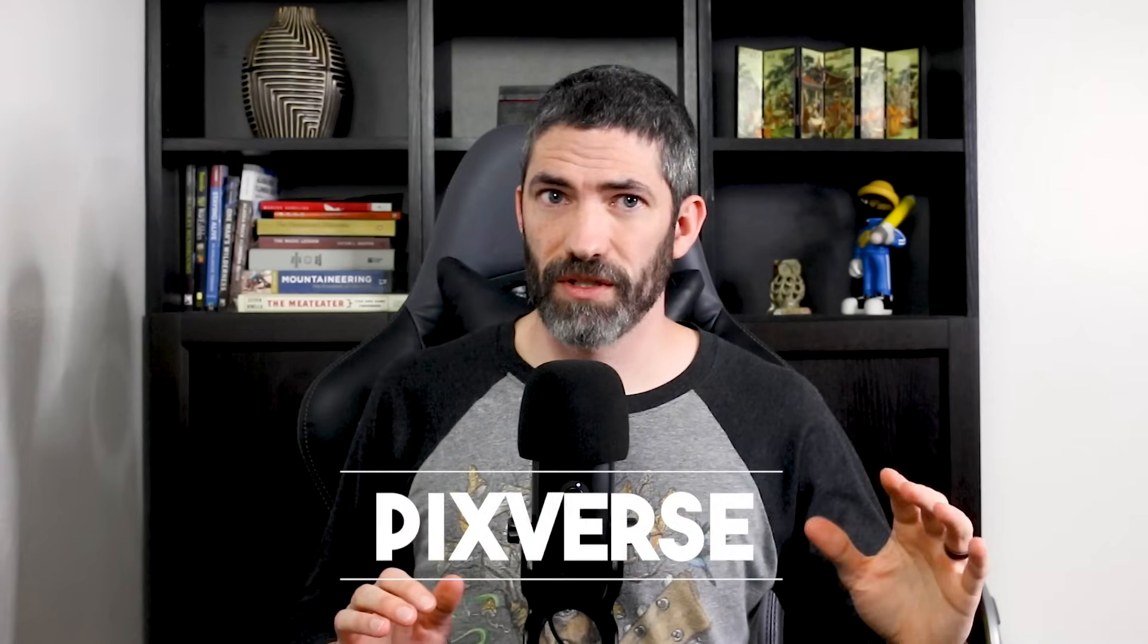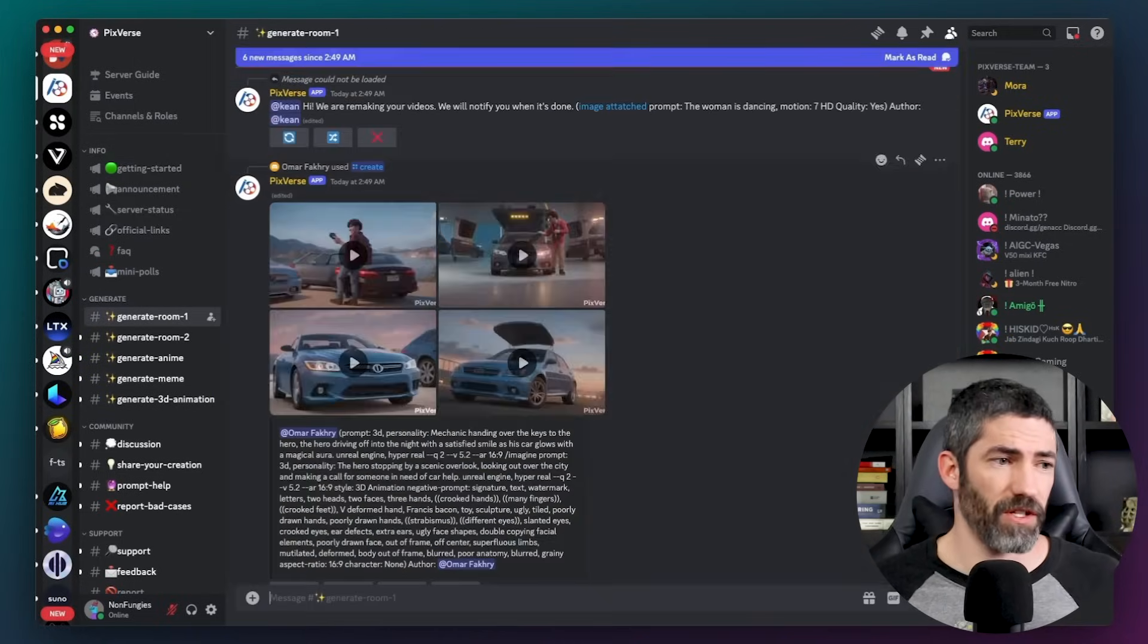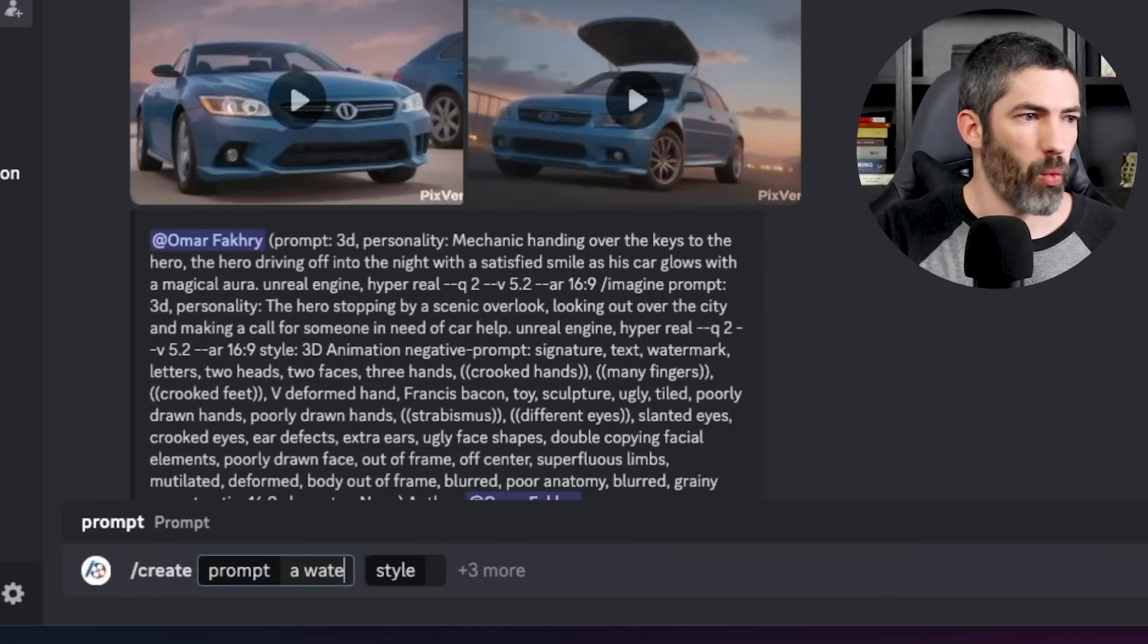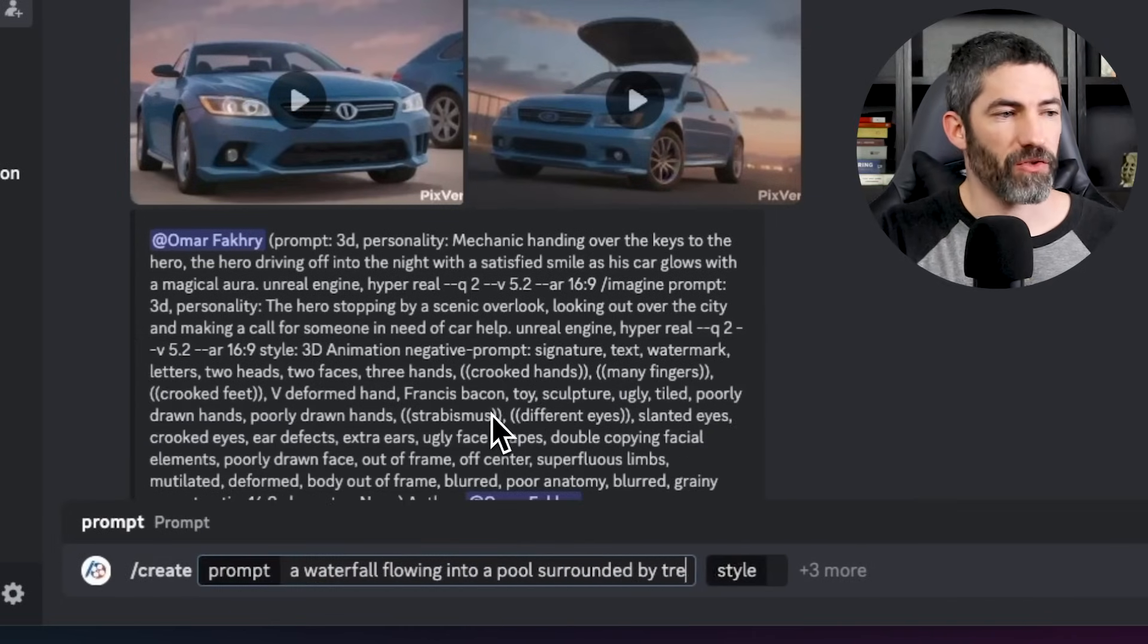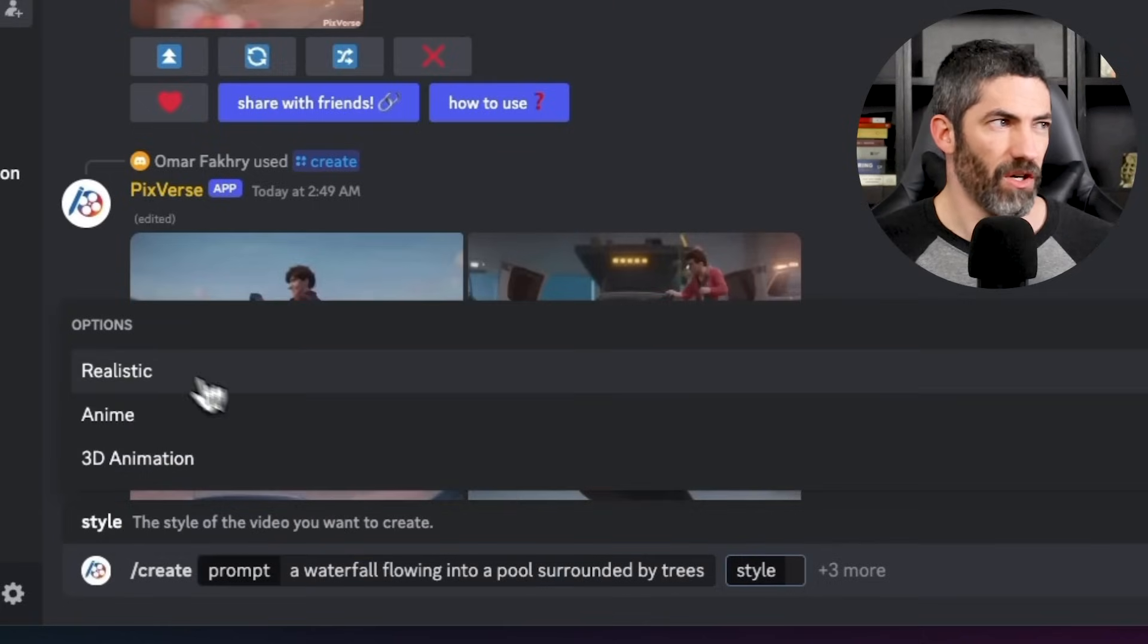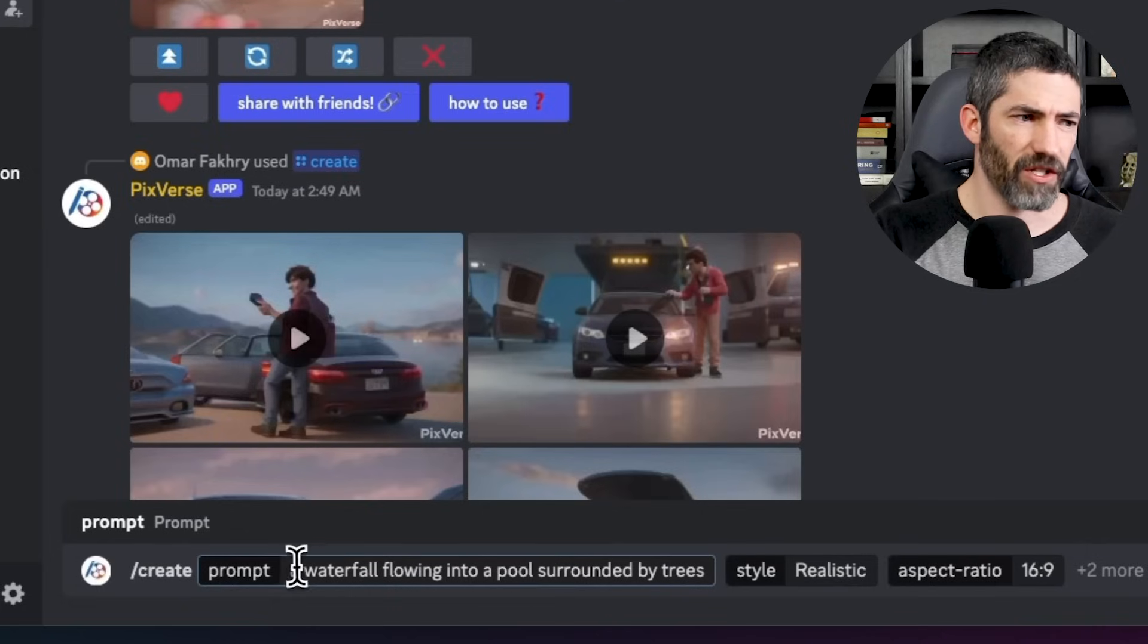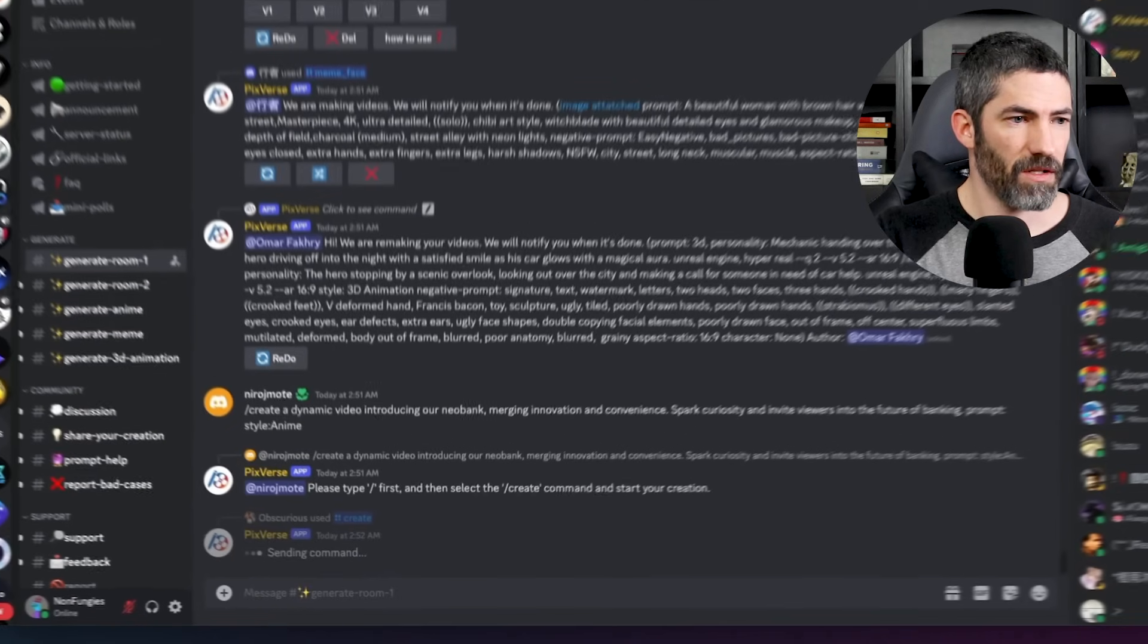Now I'll jump into Pixverse. It does text to video, image to video, and also can do consistent characters. They do have a web app for a better UI, but they have limited generations per day there. Right now you can still generate as many as you want for free in Discord. At least I haven't hit a limit. So I'll start with text to video, which is forward slash create. I'll do a waterfall flowing into a pool surrounded by trees. Then there's an option to select style. I'll use realistic. Then the aspect ratio 16, 9. I'll actually copy the prompt so I can run it in each style for a comparison. And submit.